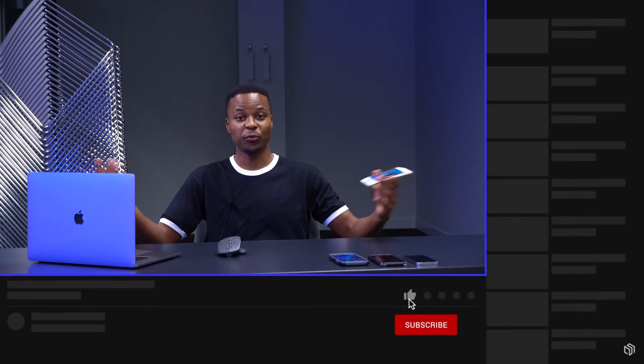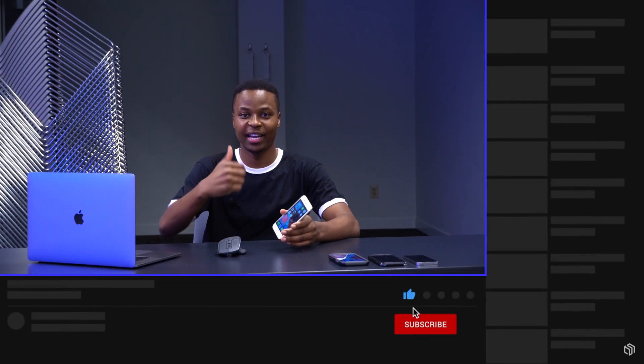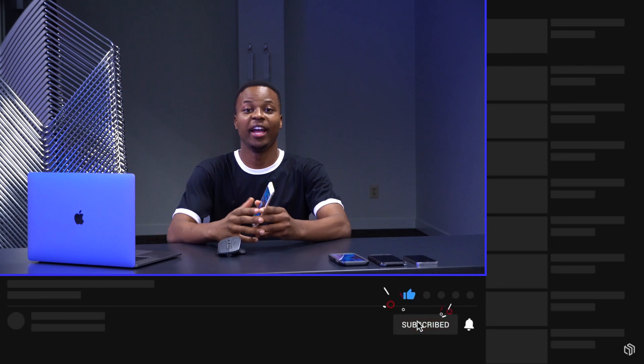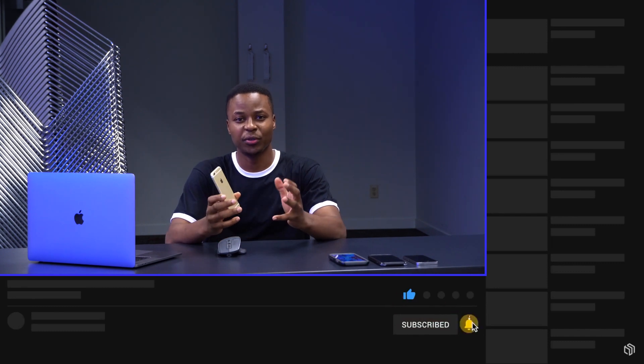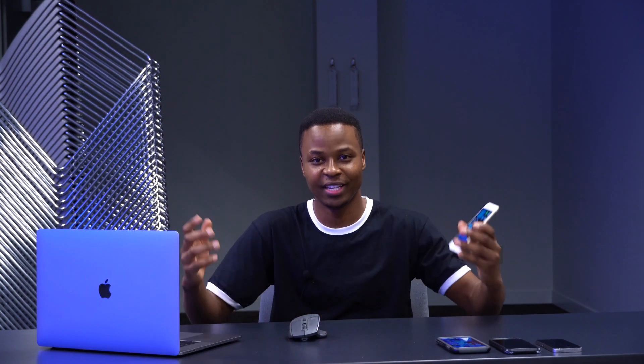That's about it for this video on iOS 14 beta 4 — the expected update we're all waiting for. If you like this video, please leave a like and hit subscribe below. Thank you very much for watching, stay safe, and I'll see you in the next upload.